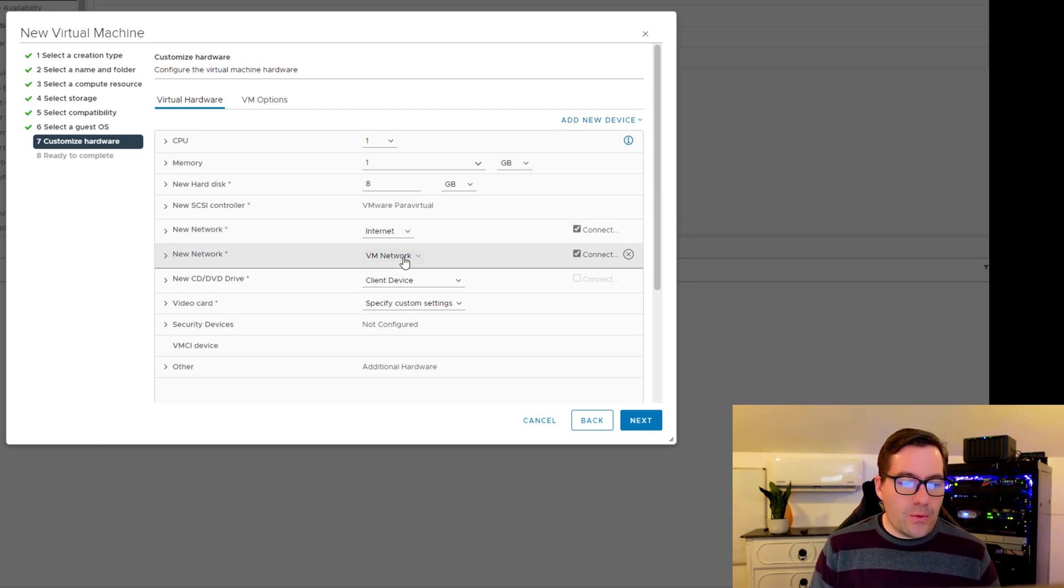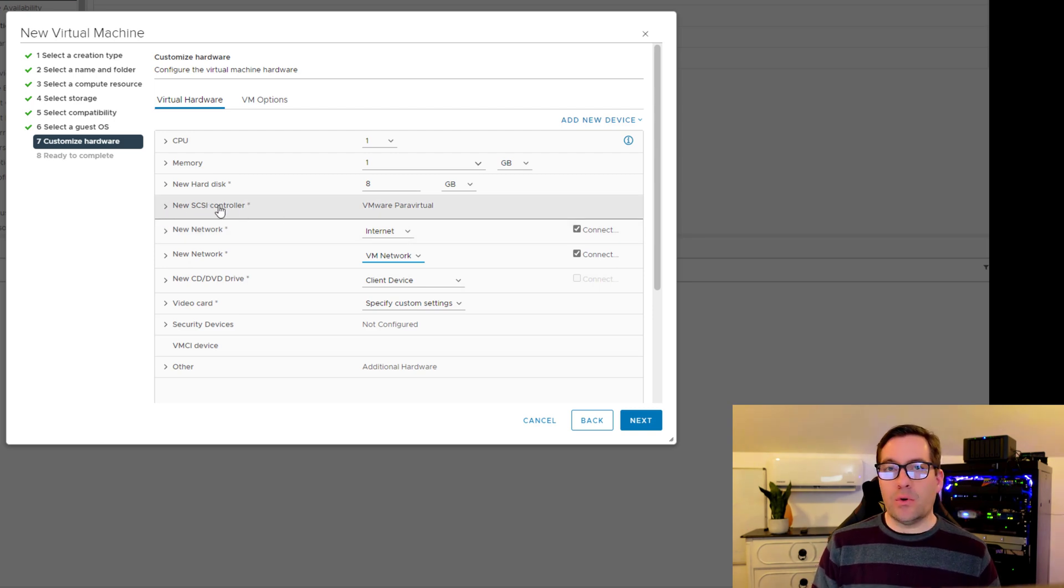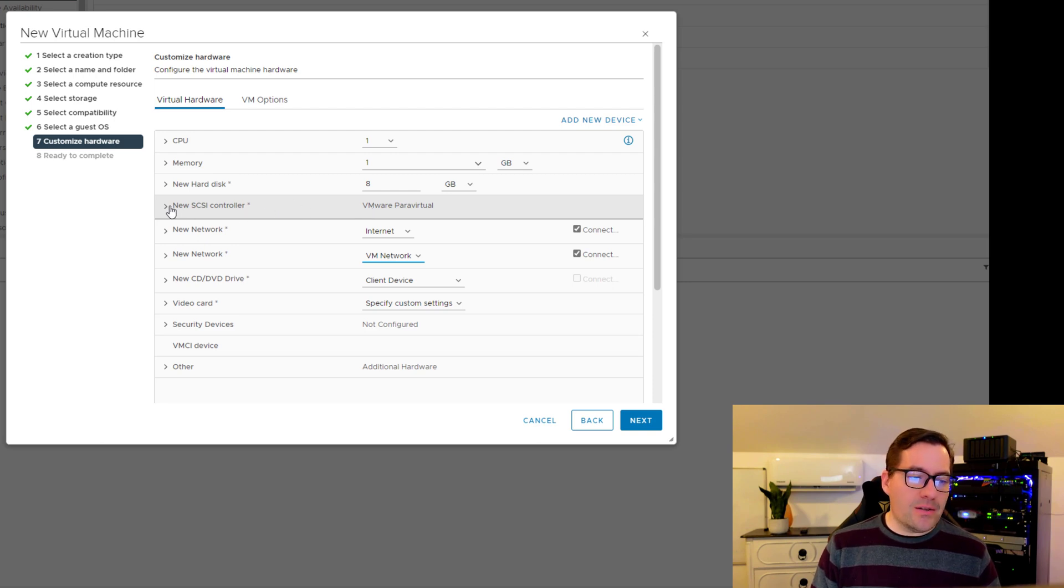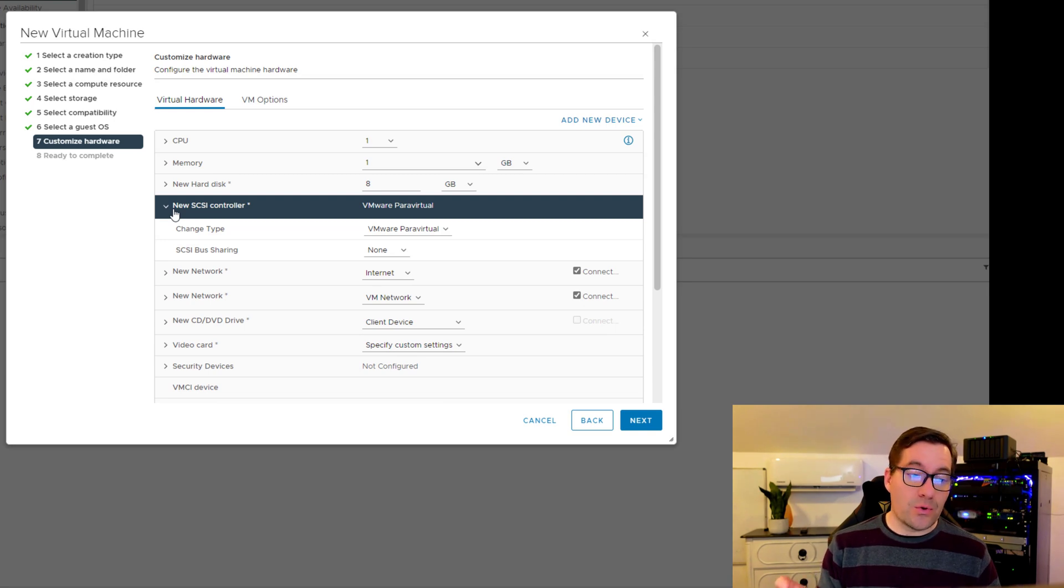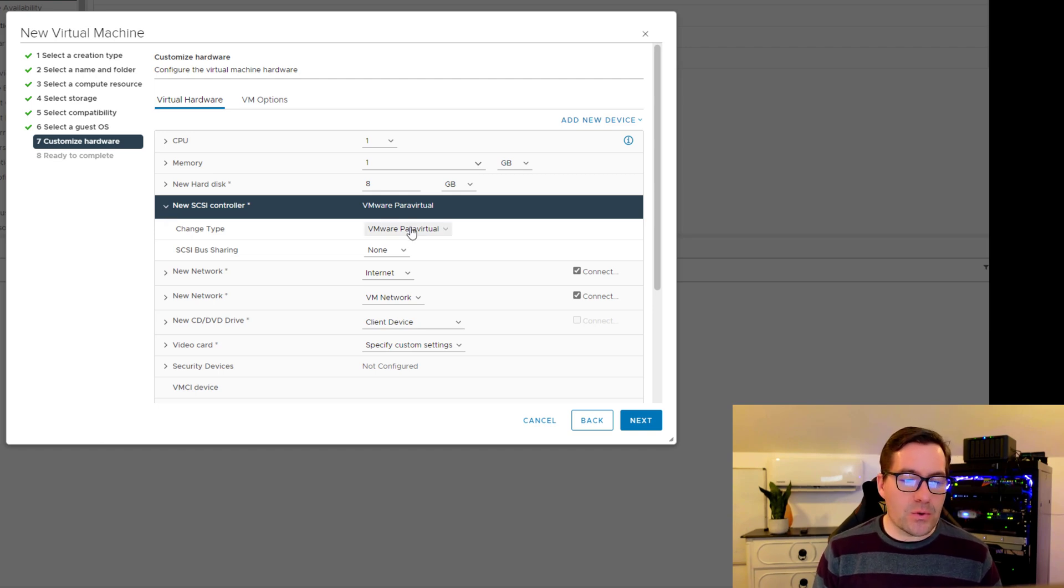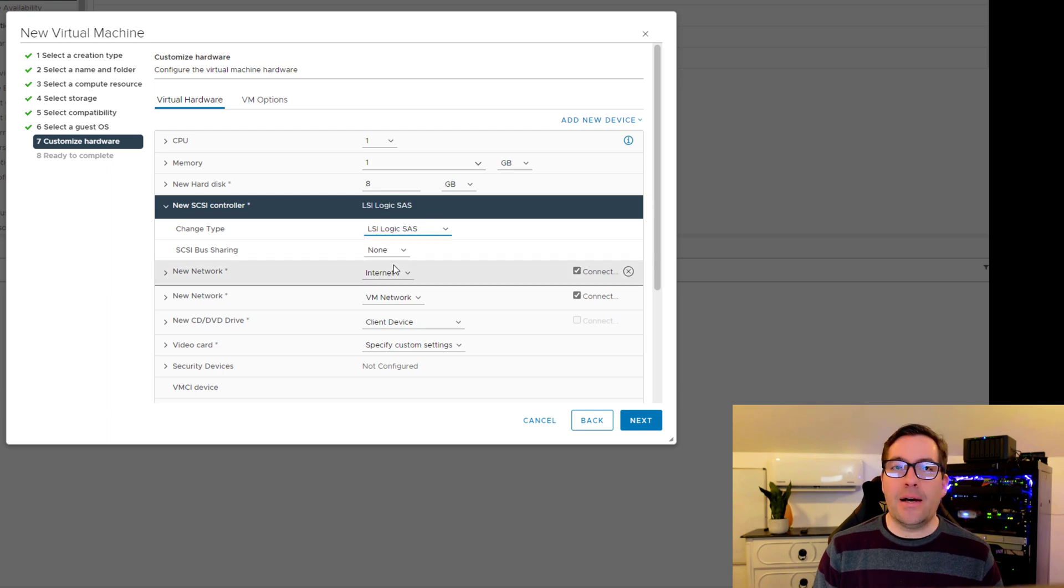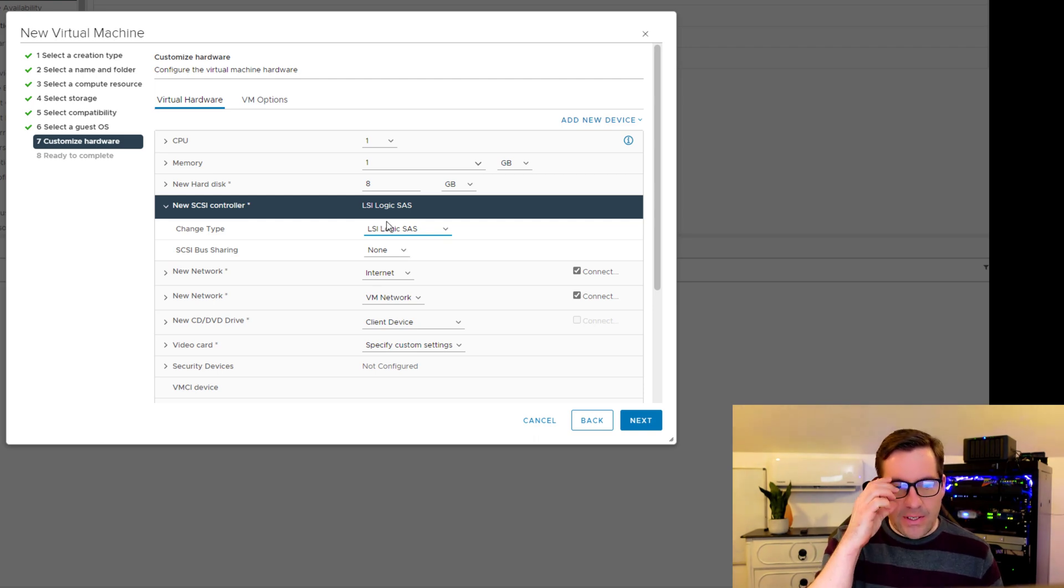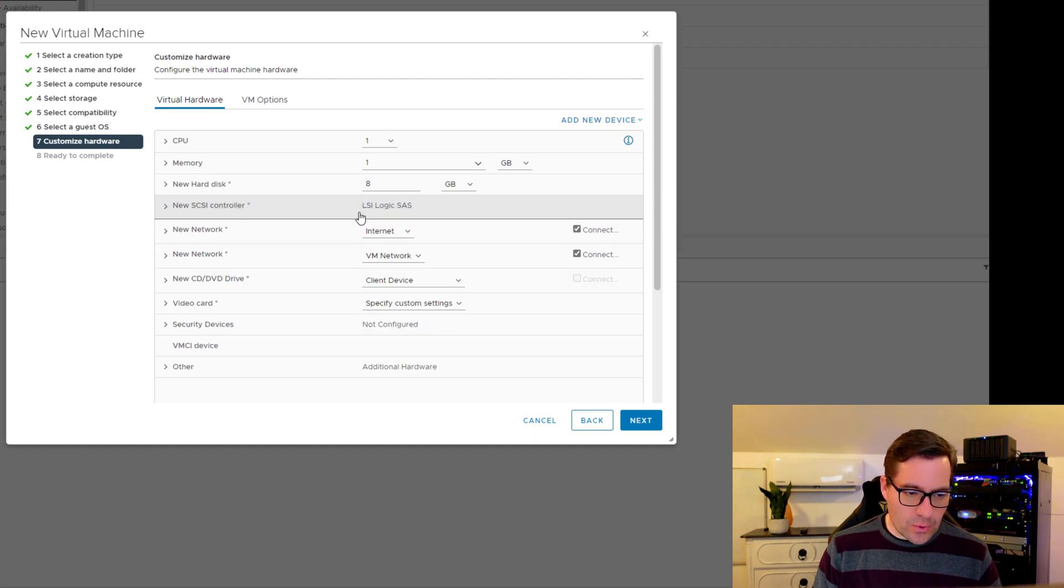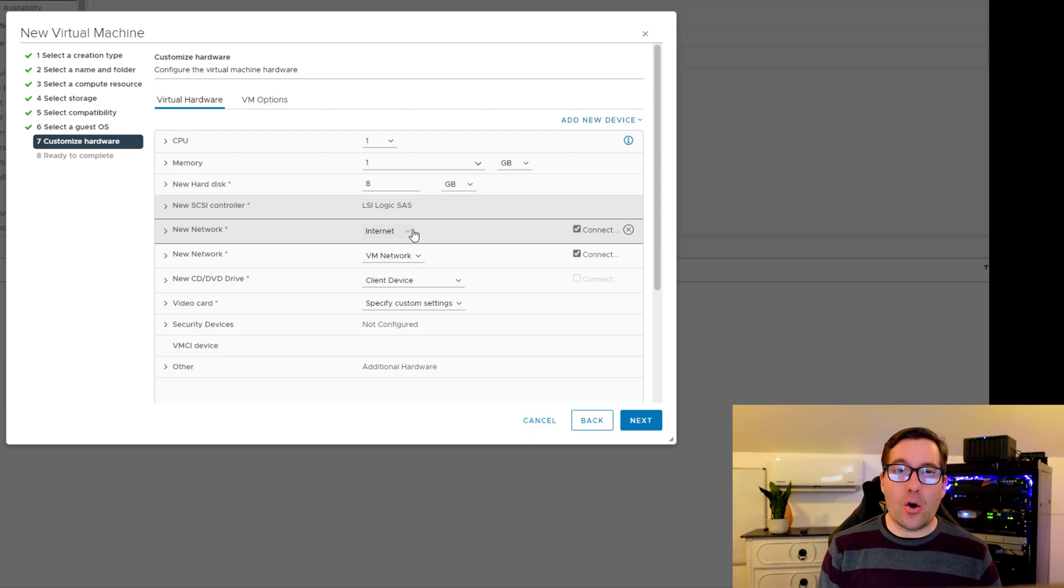Now what we need to do as well is on the new SCSI controller. By default, it's selecting the VMware paravirtual. We need to change that as by default there is not a storage driver that will recognize the VMware paravirtual storage controller. We're going to select the LSI Logic SAS controller. Actually, either one of the LSI Logic controllers will work. That will be our storage controller, which will allow us to successfully recognize that in our pfSense installation.